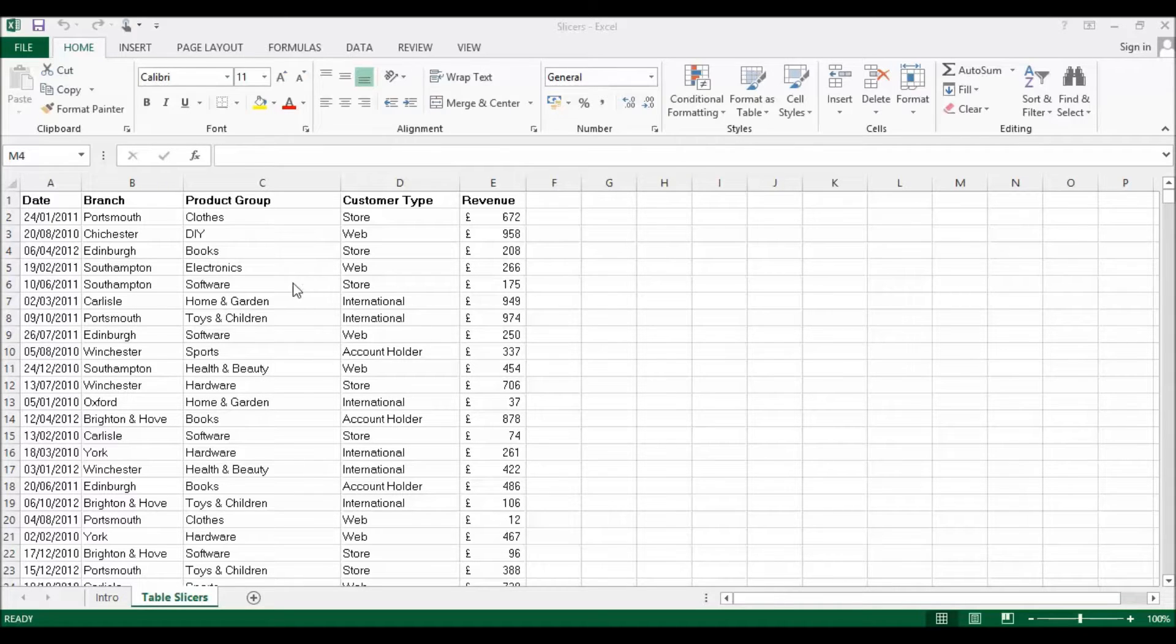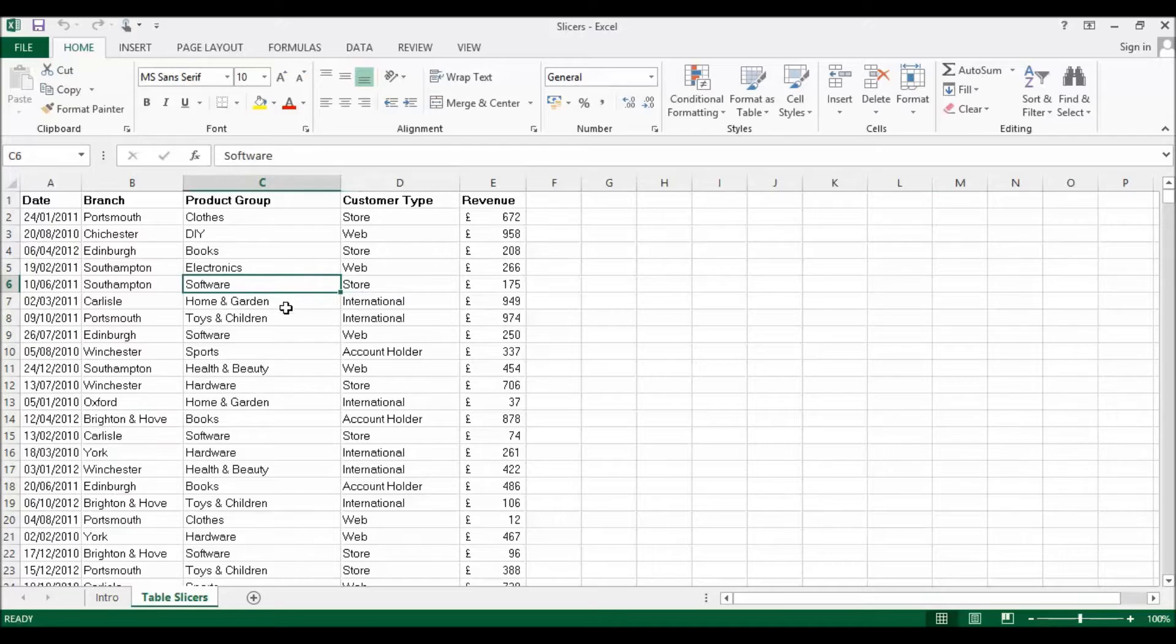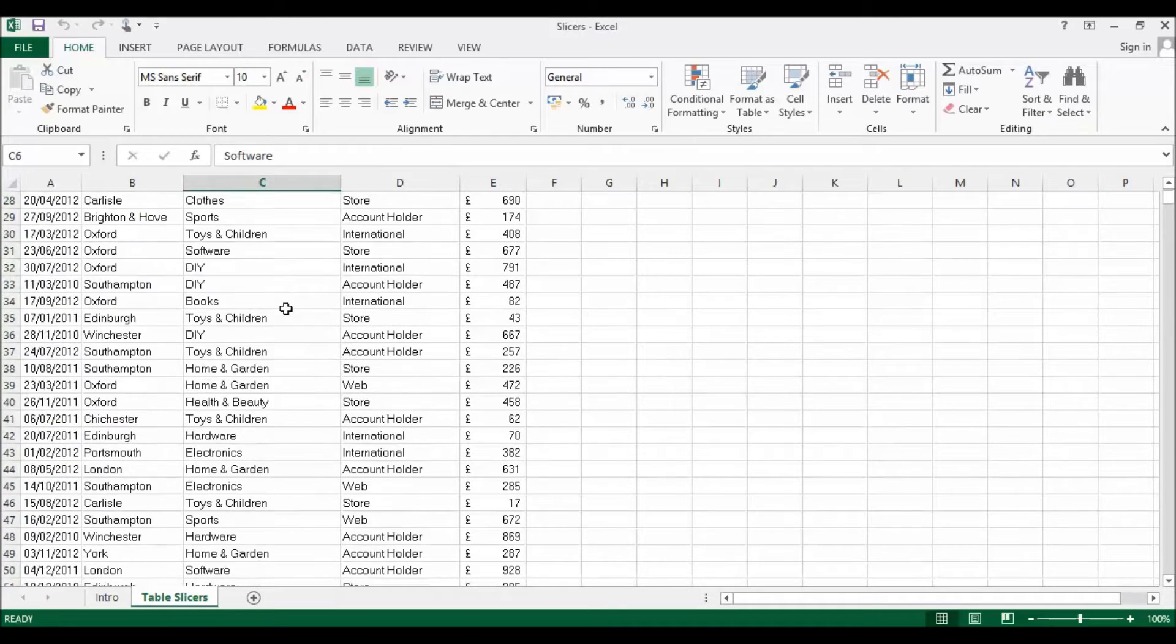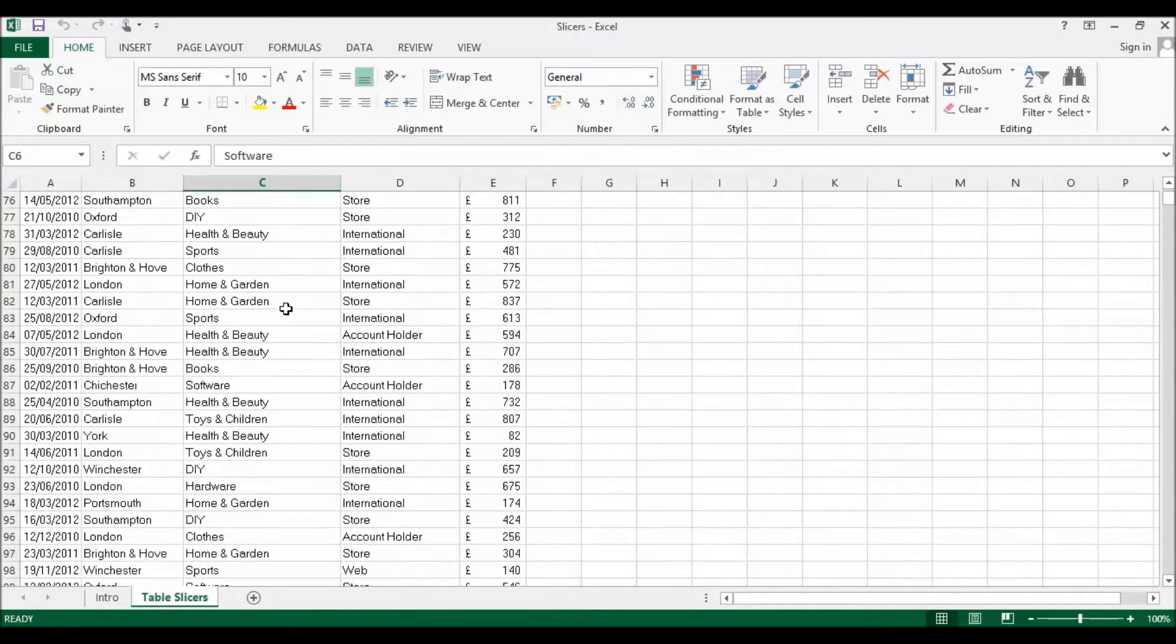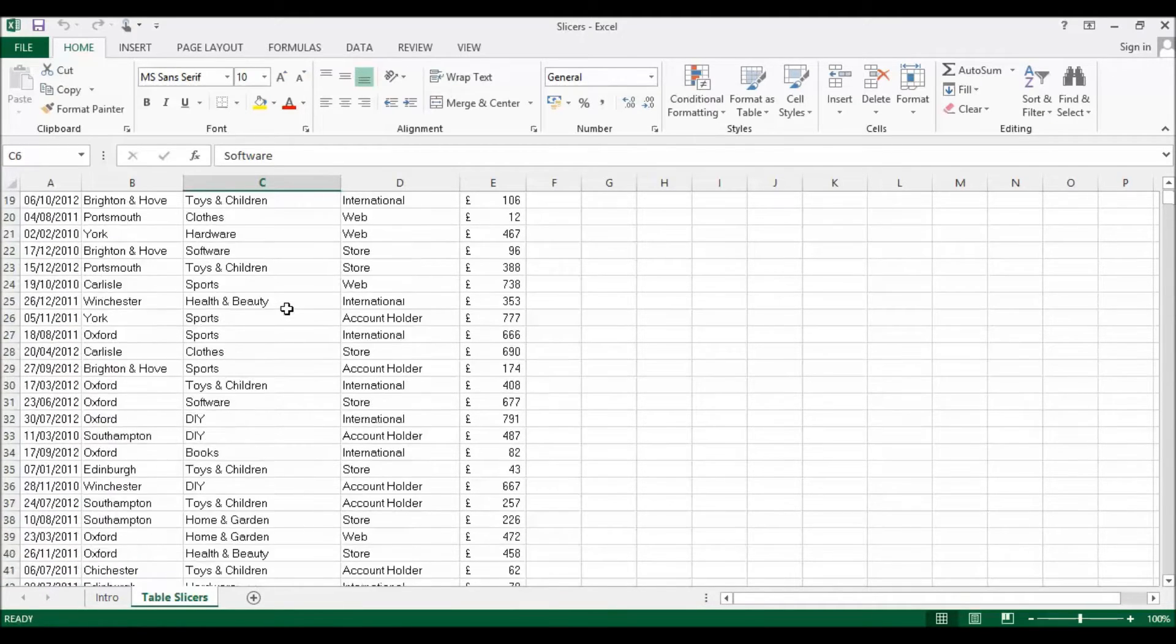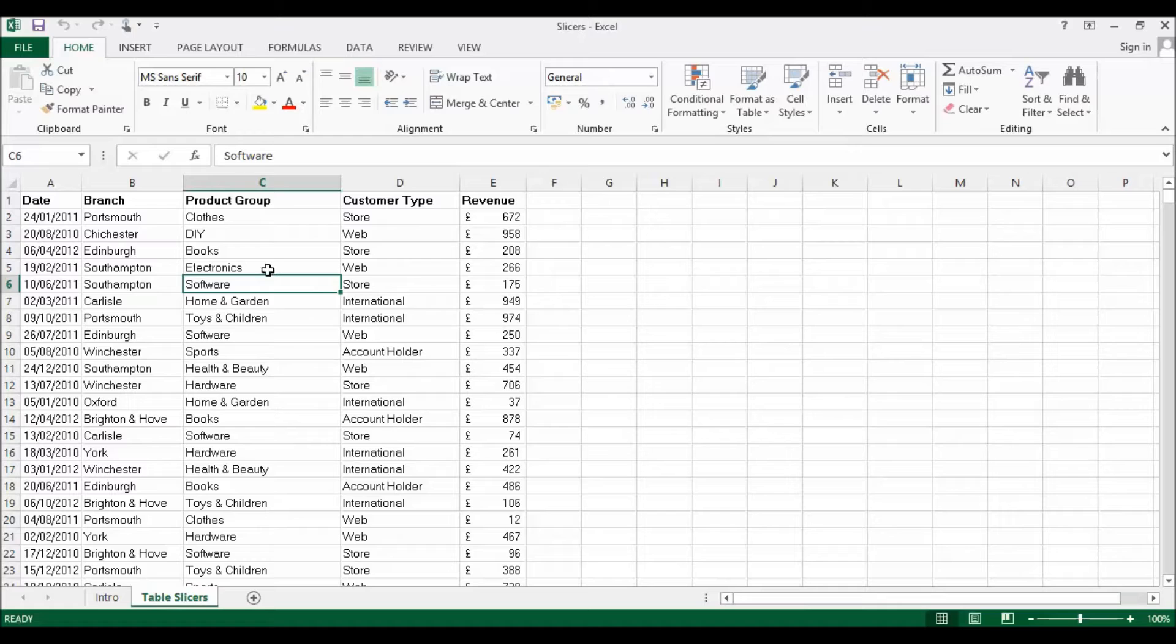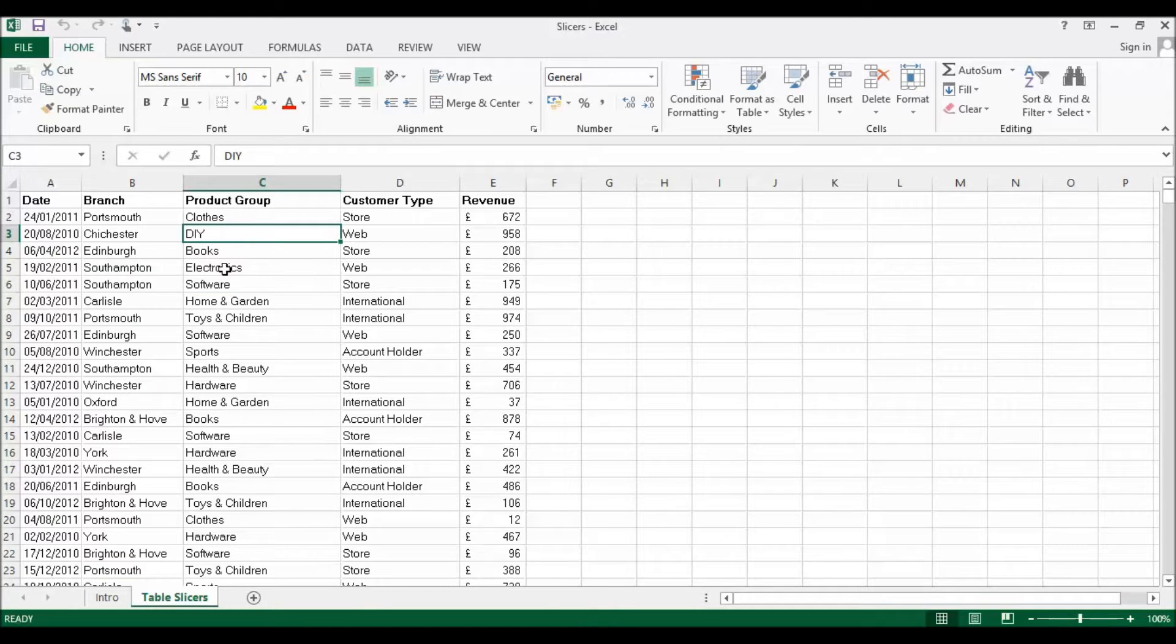The first thing we need to do is convert this table here. I've got about 100 records of data and I need to convert this to an Excel table.